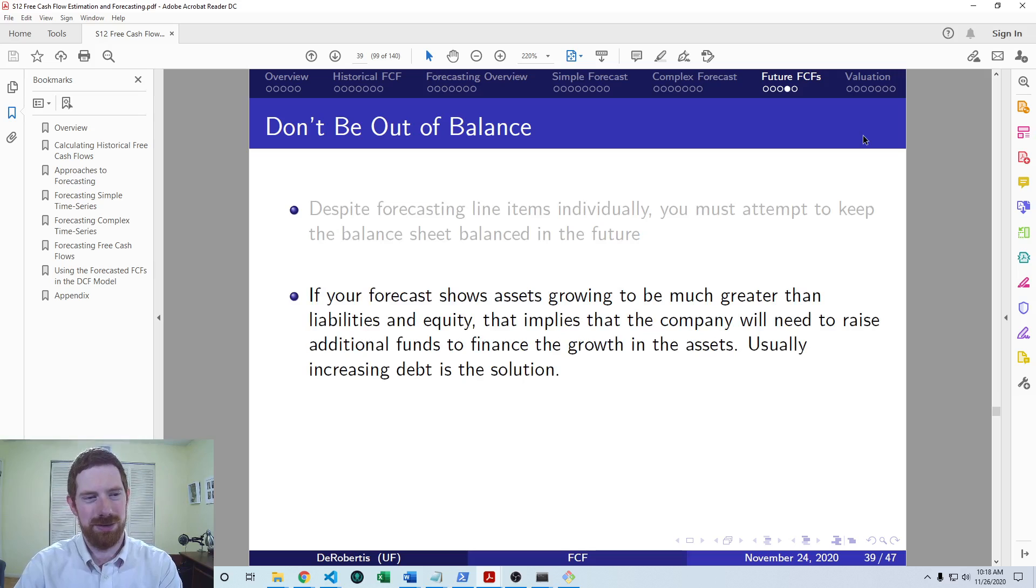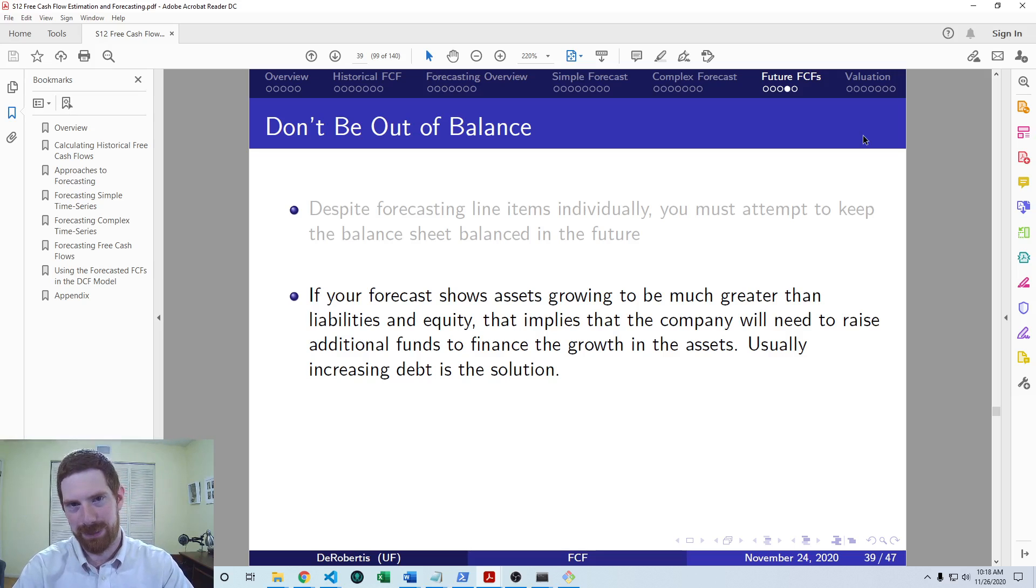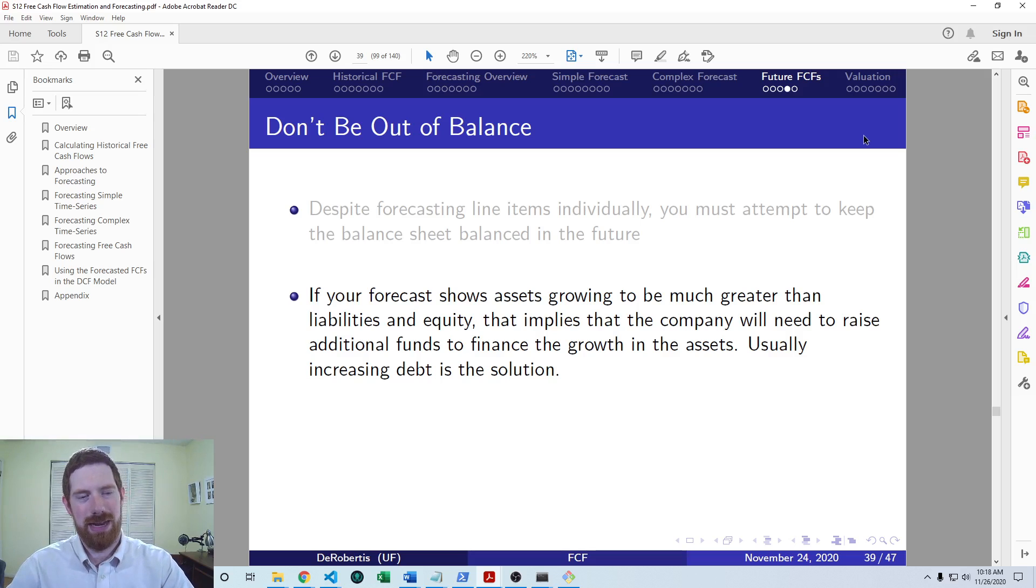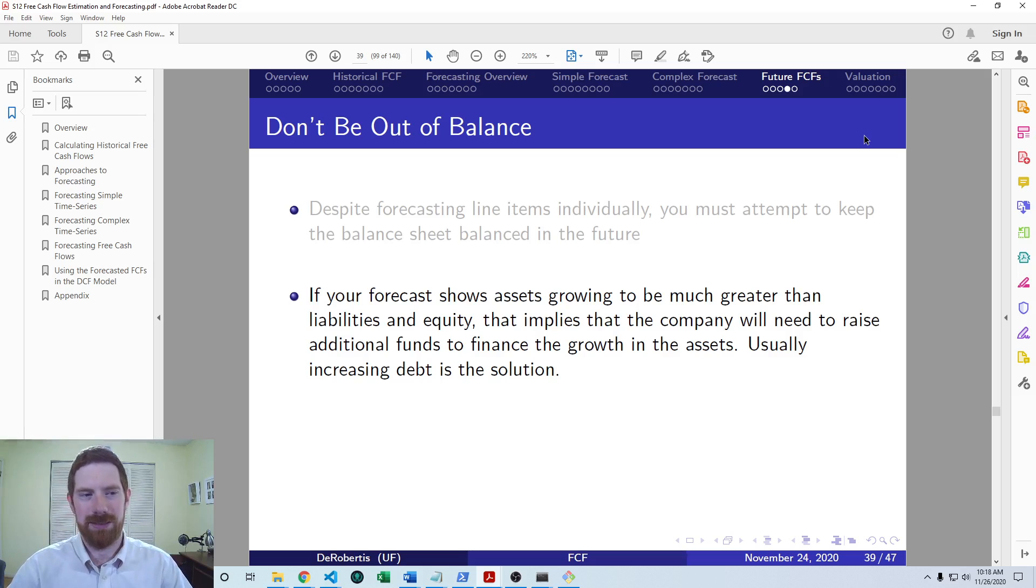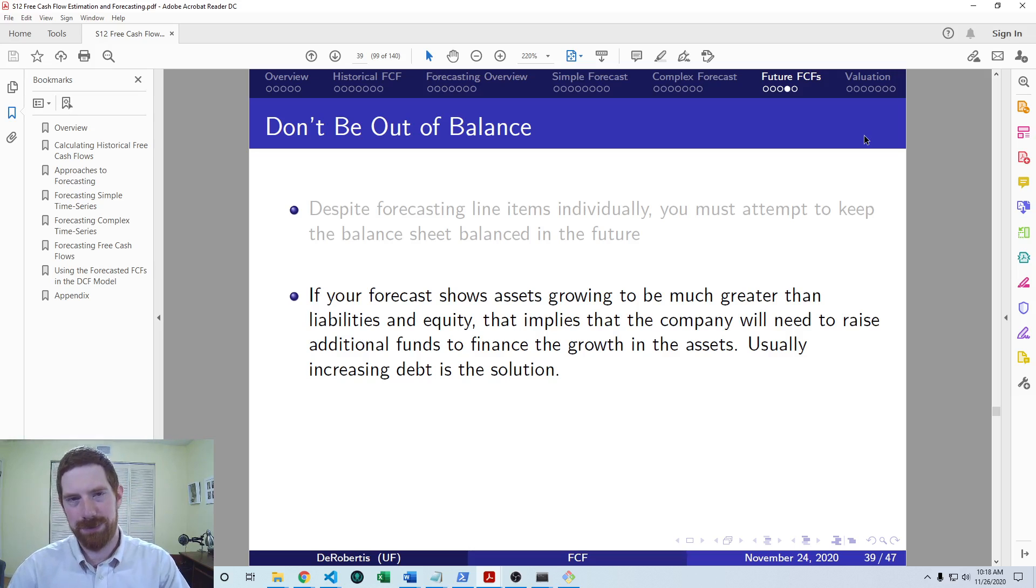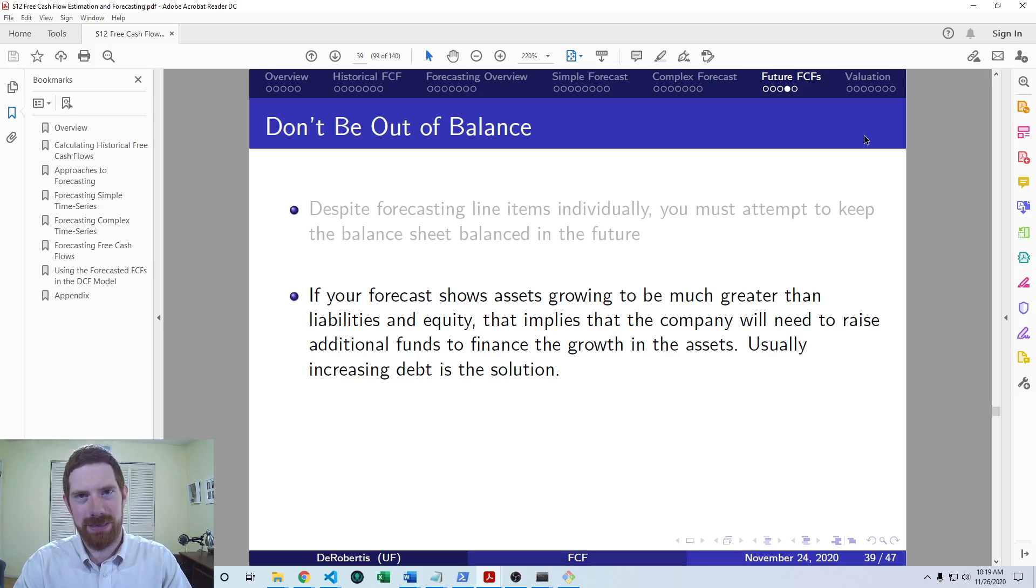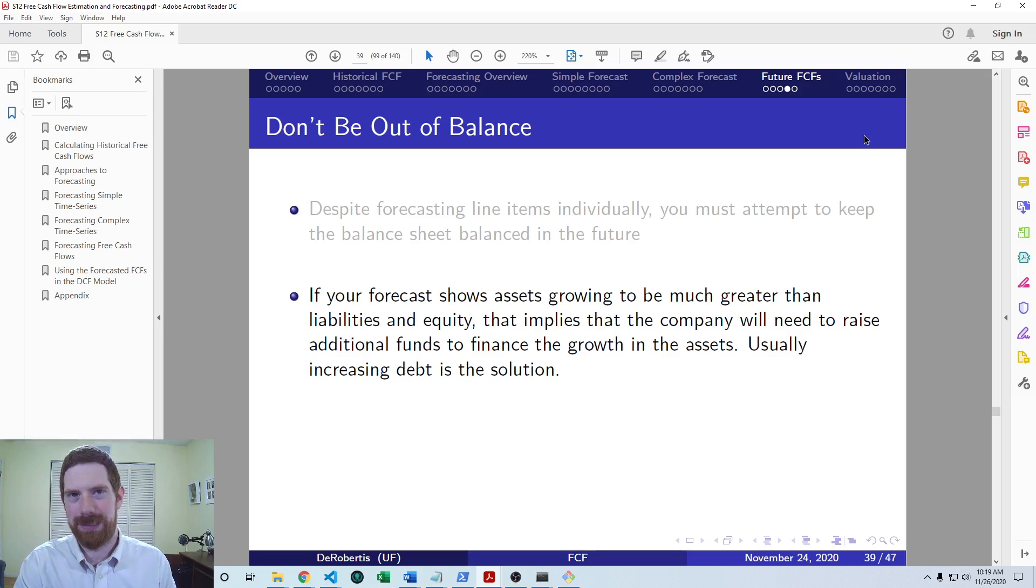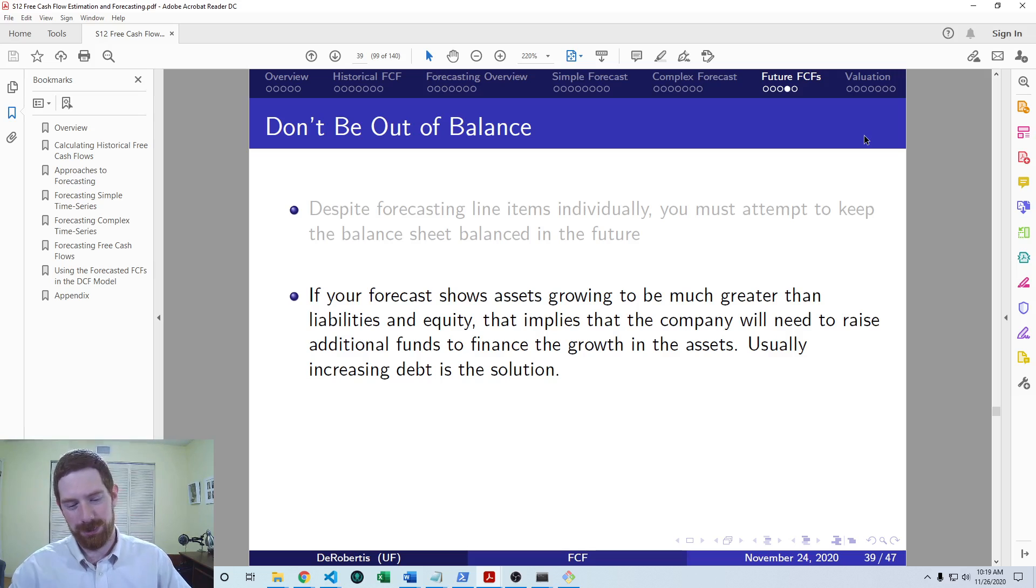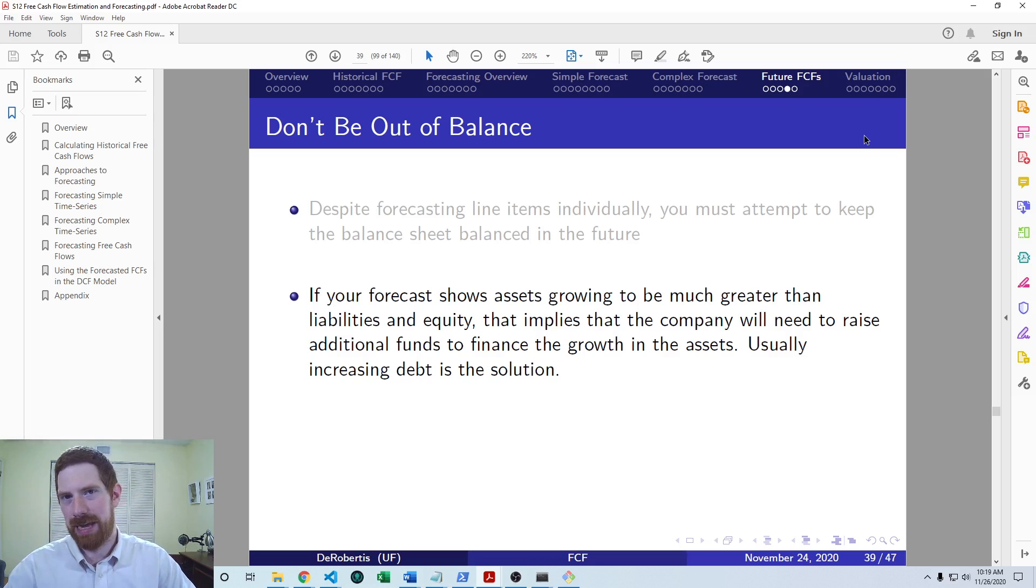And so basically, the way that you can do this is do your initial forecast, and then adjust a couple of line items to make the balance sheet balance. And so if your asset side ends up much greater than your liabilities and equity side, that is indicative of, by the way that you've forecasted it, the company doesn't actually have enough funds to finance the assets in the company. So they need to raise those funds by some means. And so usually increasing debt is going to be the solution there. So you're saying in order to support the operations in the forecast that I've made, the company needs to take on additional debt in order to finance those assets.